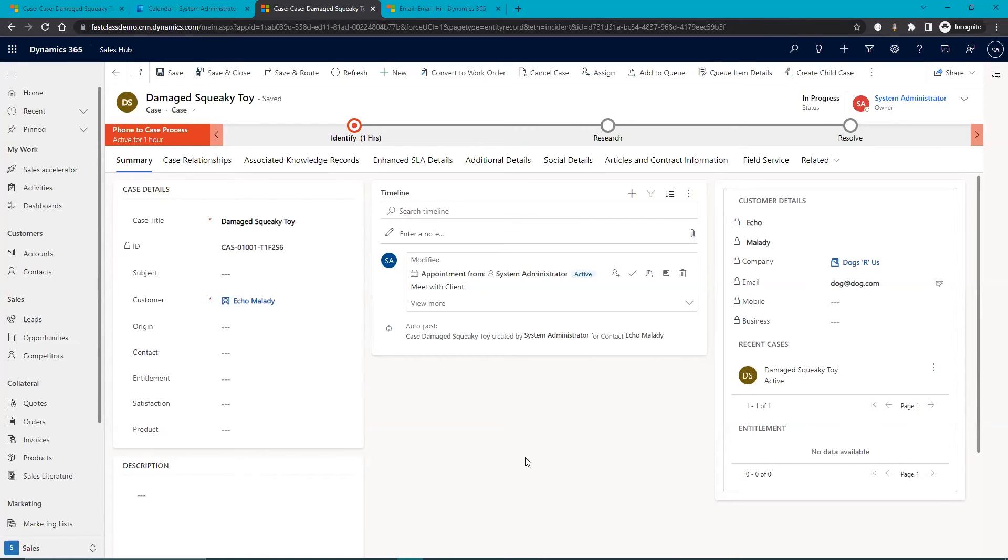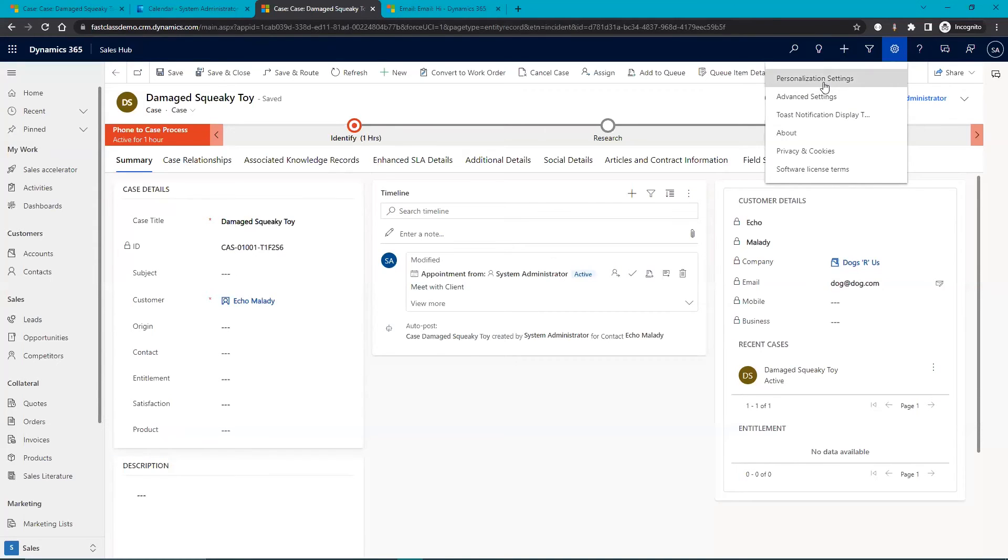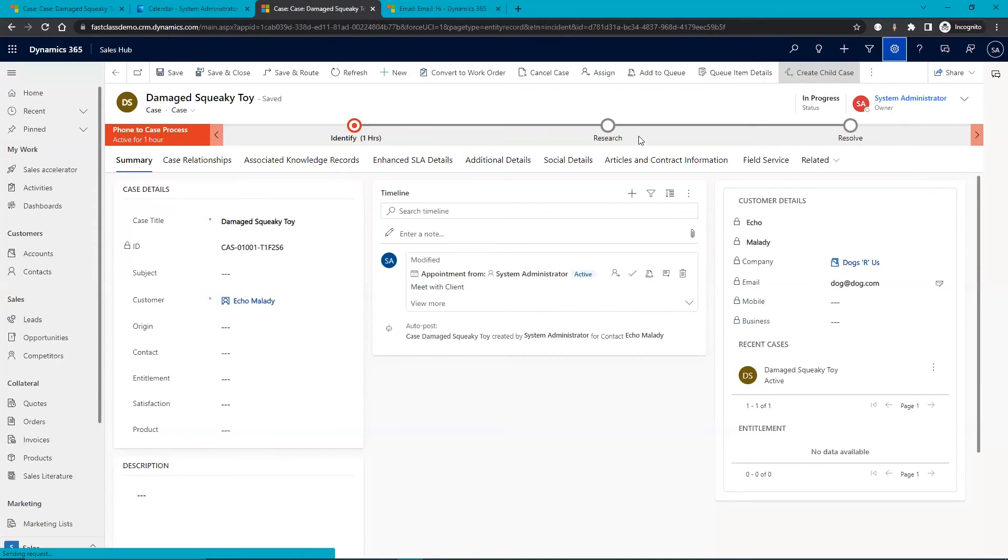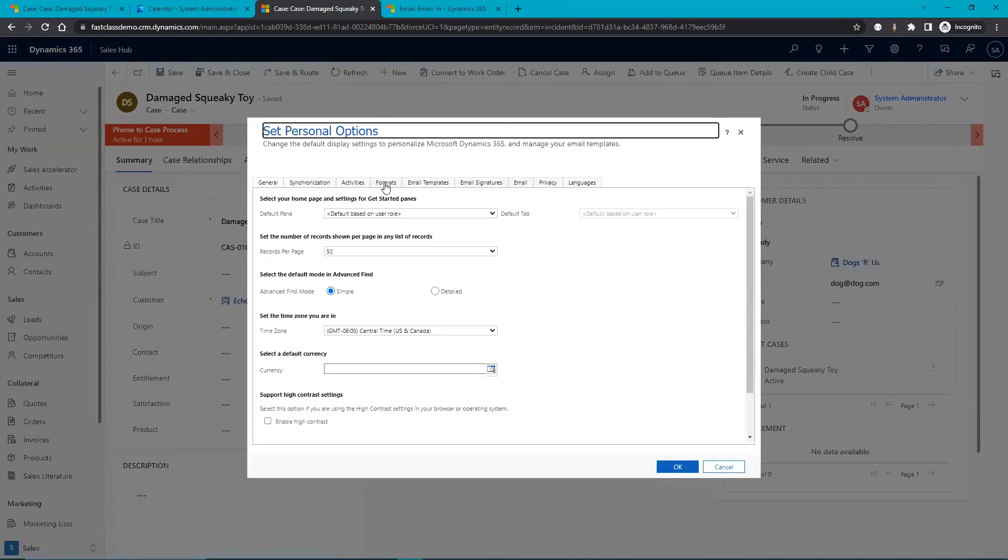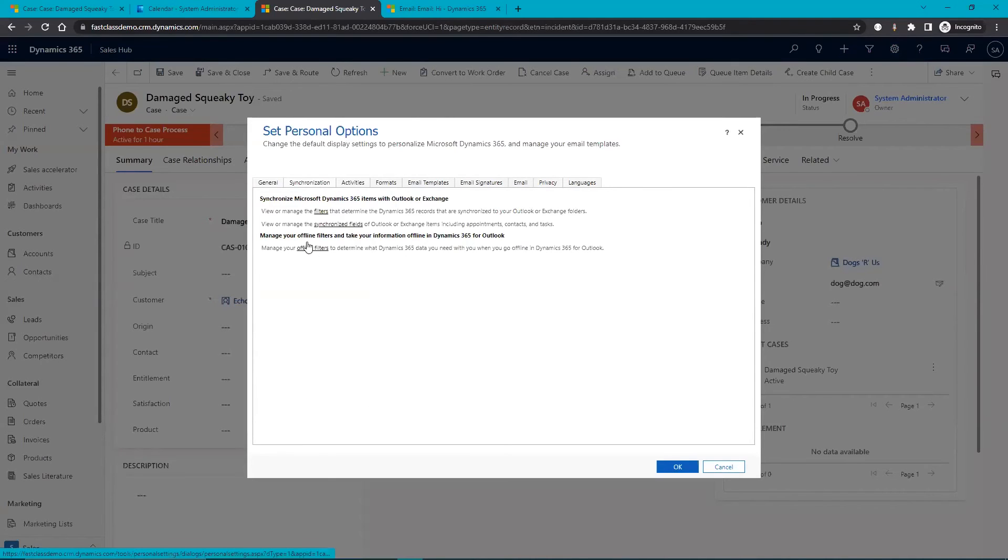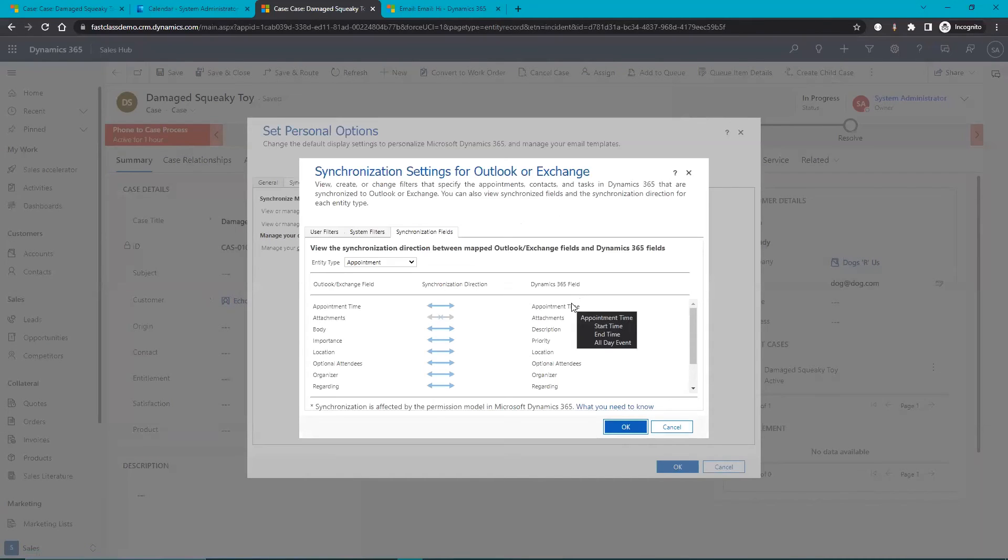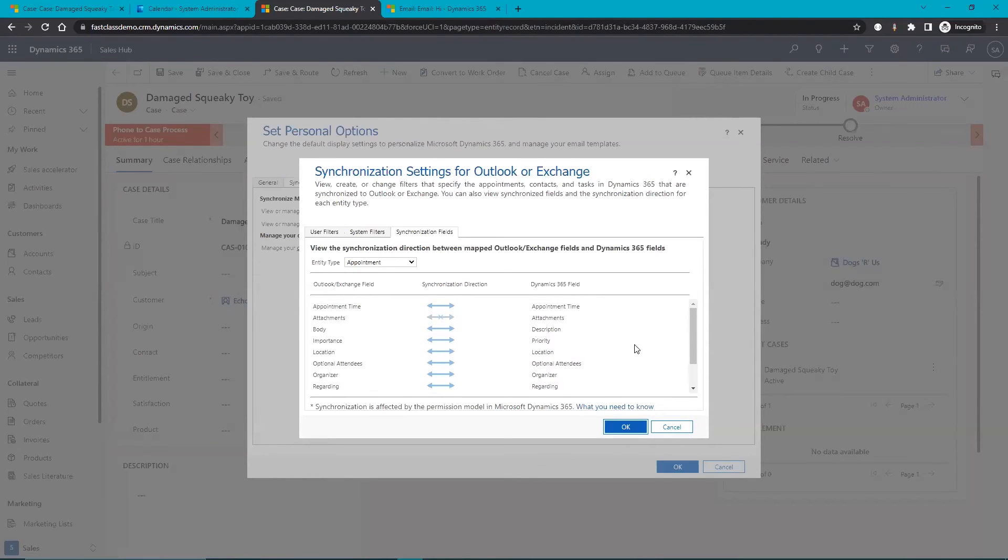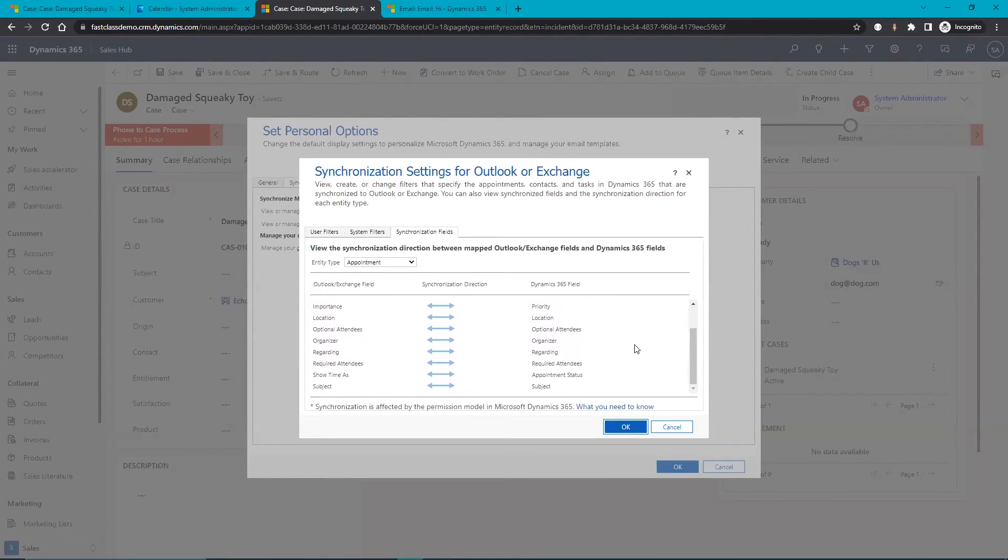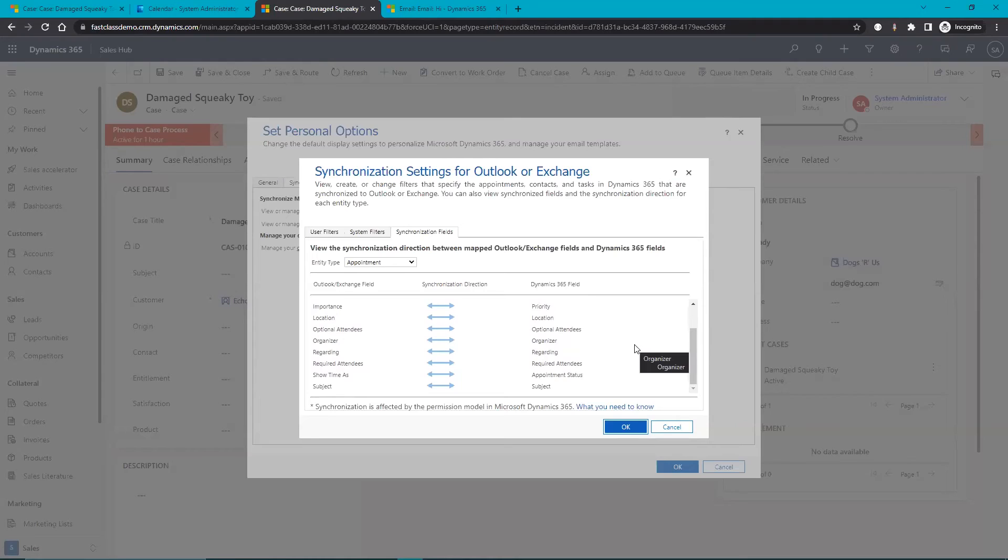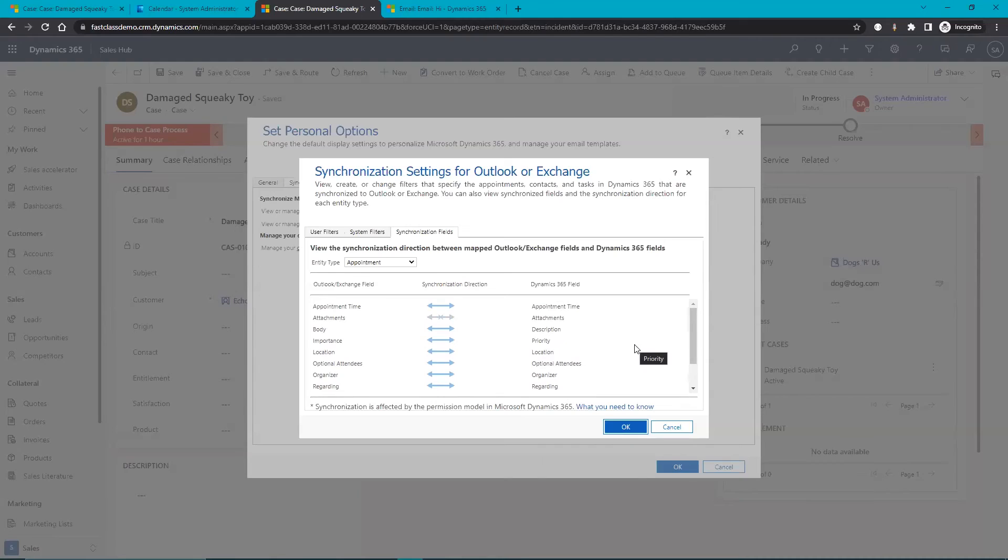The last thing I'd like to show you is the personalization settings. Here we have the ability to customize what records are syncing and in what direction. You can see here you can sync multiple fields from Outlook and Dynamics and you can choose in which direction they sync: from Outlook to Dynamics, from Dynamics to Outlook and both ways or not at all.